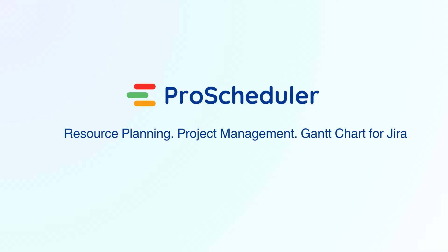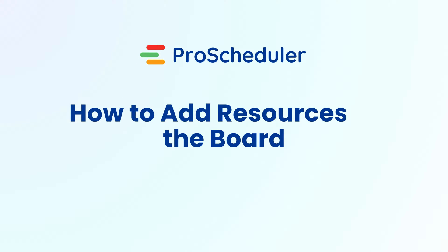Hello everyone! Today we're going to show you how to add resources to your board in TeamBoard Pro Scheduler.